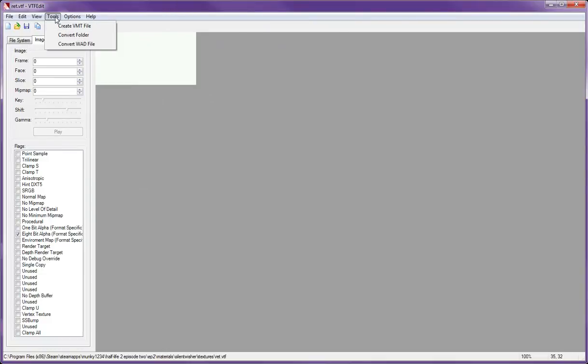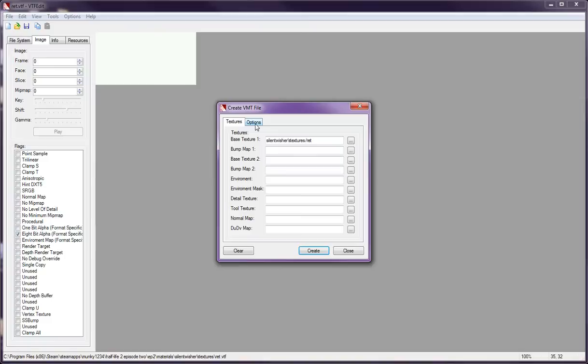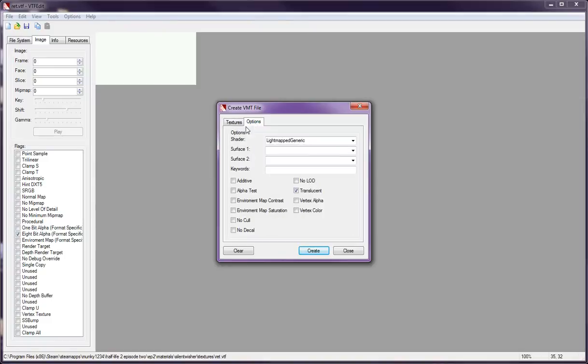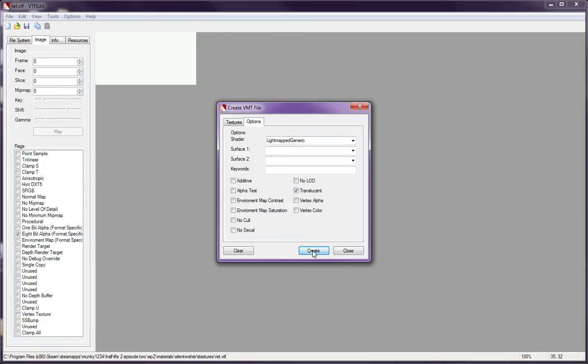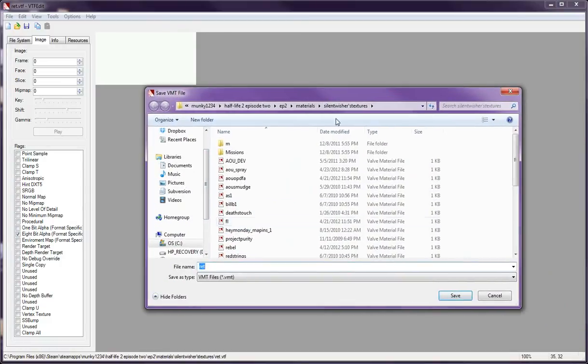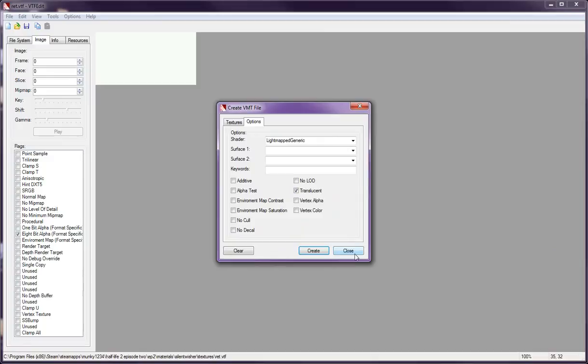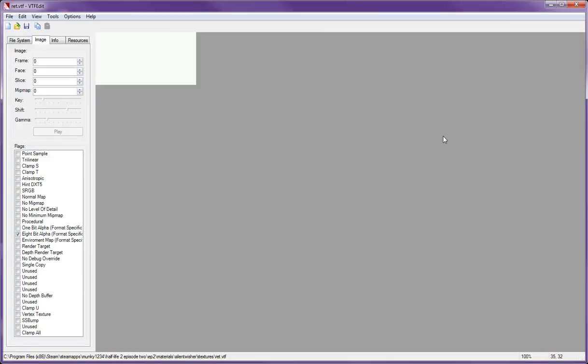You're almost done. Go to Tools, Create VMT. This is the part. You need to make sure it's matching Silent Meshure Textures and Rhett, the original name of the file. And then you want to have Translucent checked. Light Map Generic. Hit Create. It'll give you a dialog. Click Save. Boom. You're done.